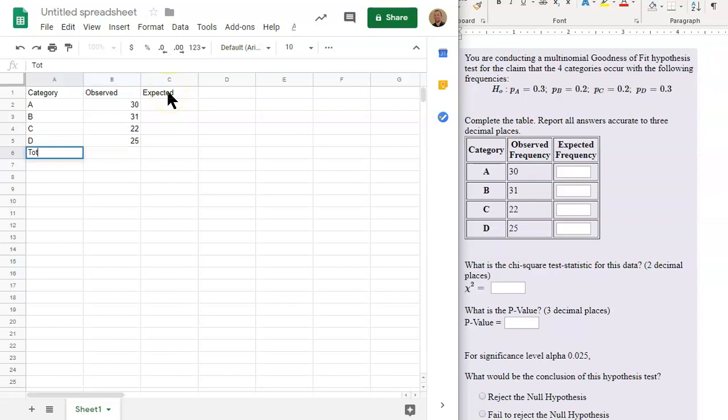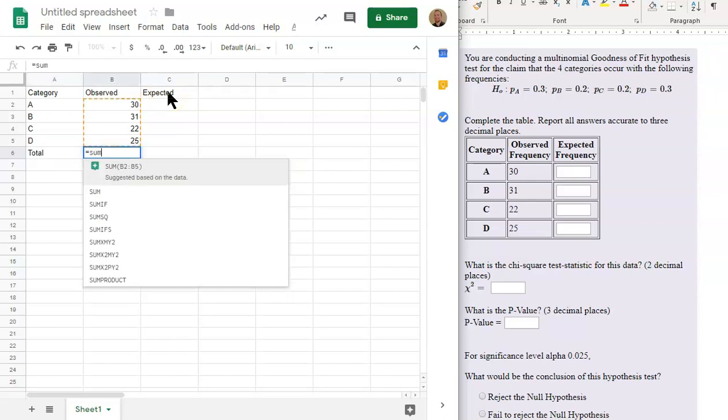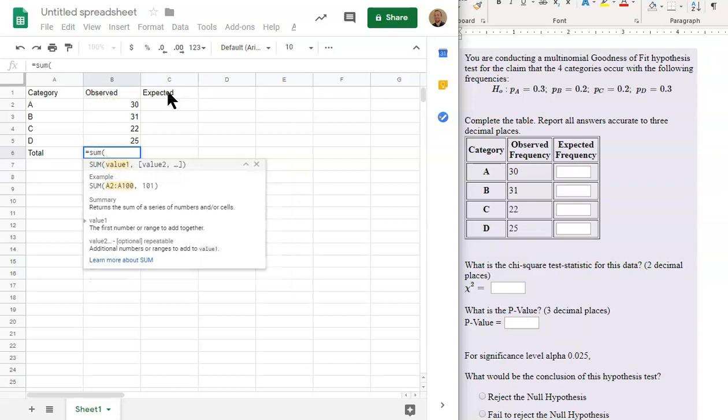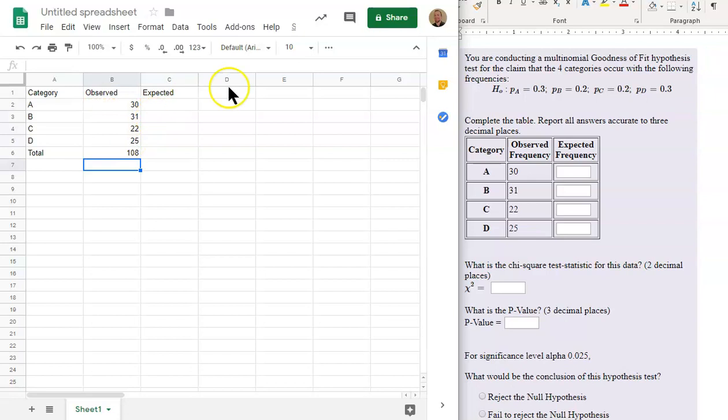We'll make a total column. We'll go equals sum. And we'll sum up this column here. Close parentheses. Hit Enter. And we'll have the sum of this column, 108.